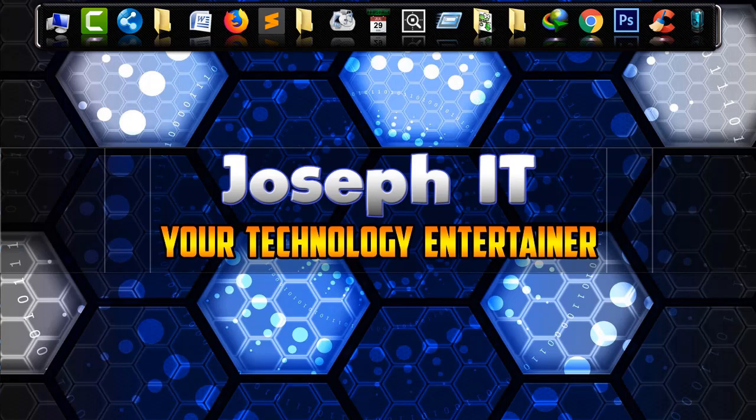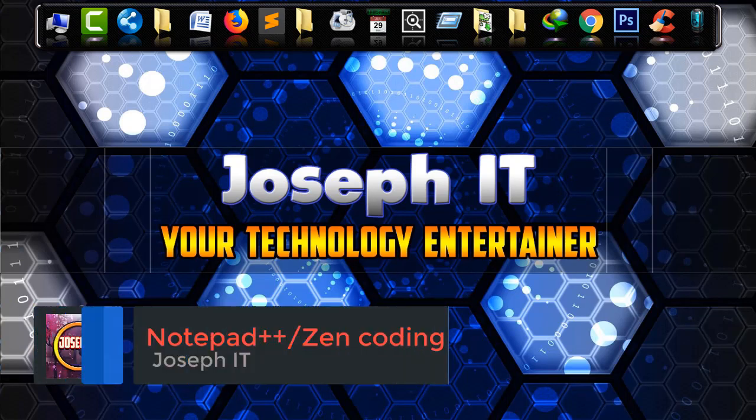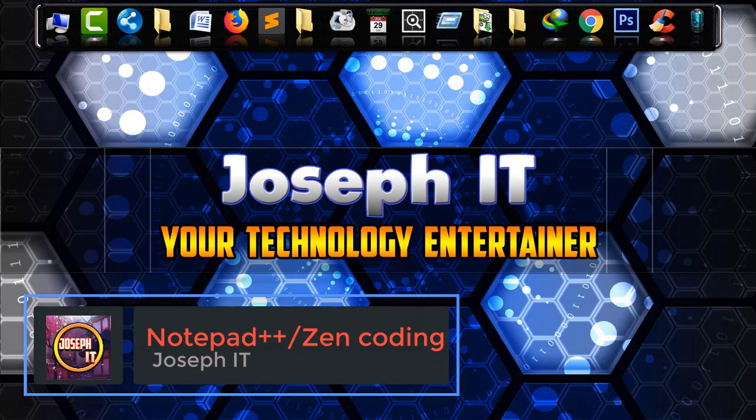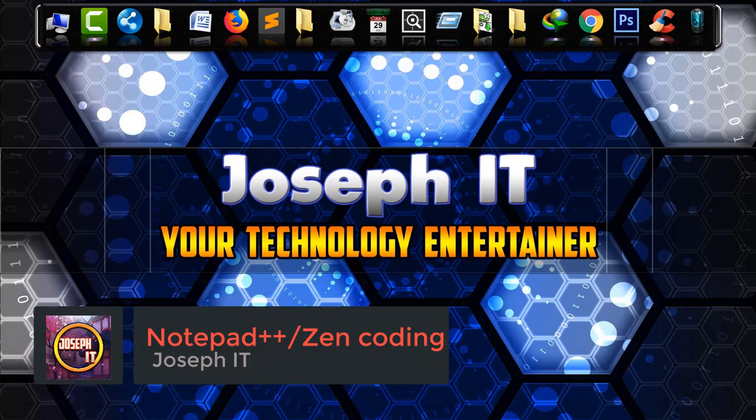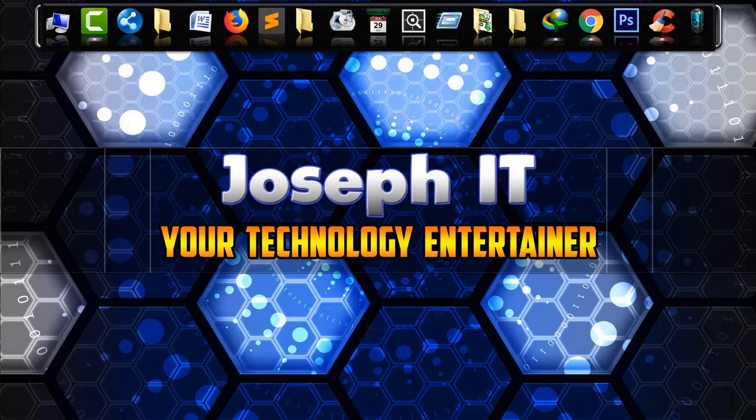Hello there, welcome to Joseph IT, your technology entertainer. Today in this tutorial I will be showing you how to download one of the best text editors, Notepad++, for designers and web developers, along with a fast coding helper, Zen coding plugin.